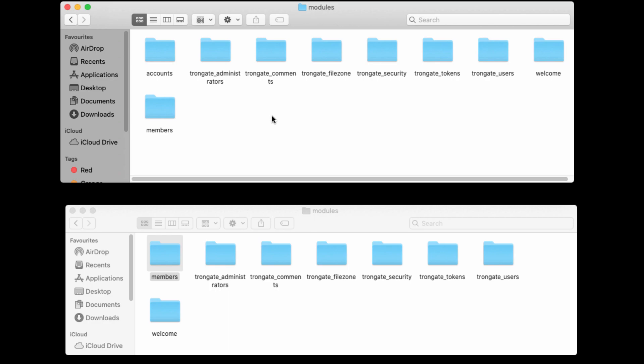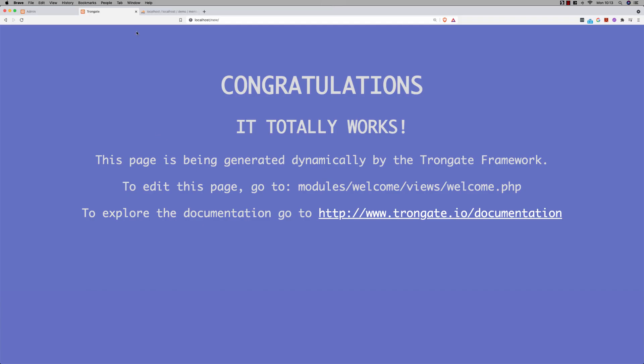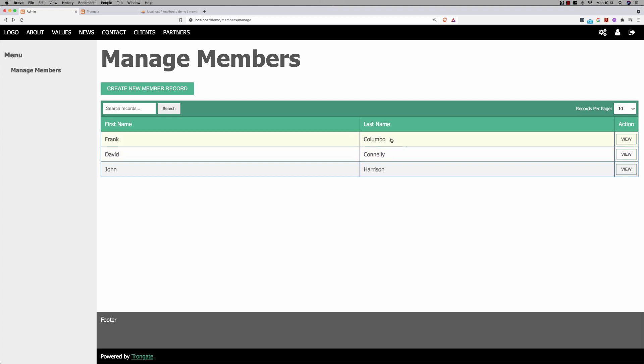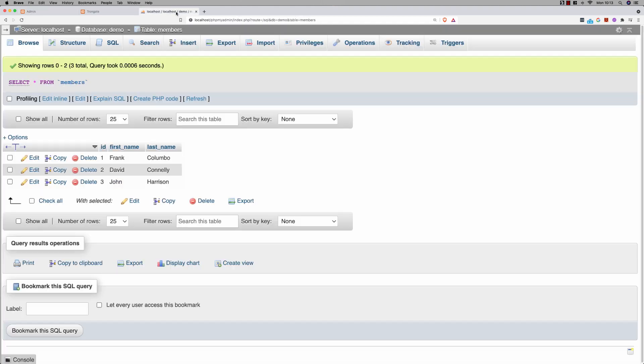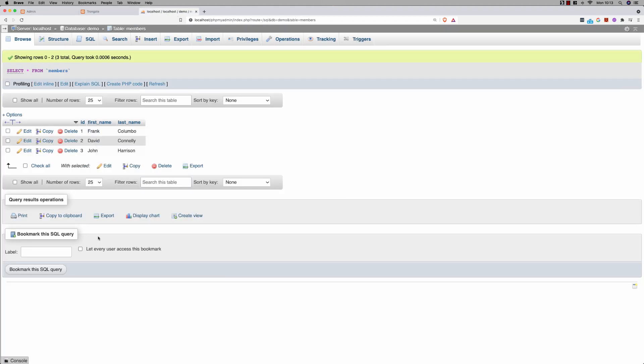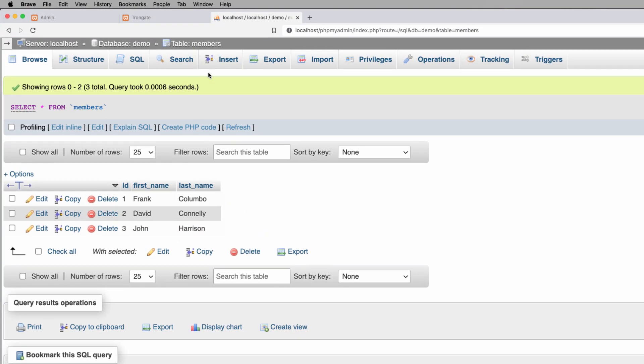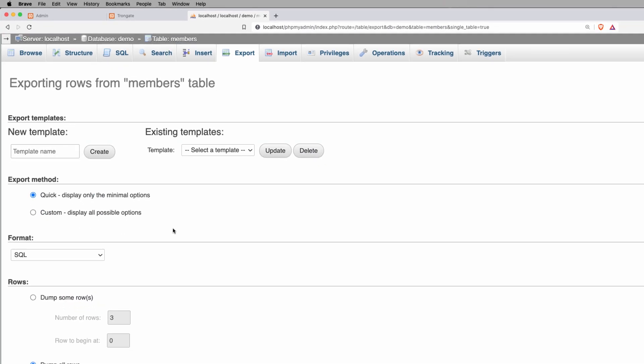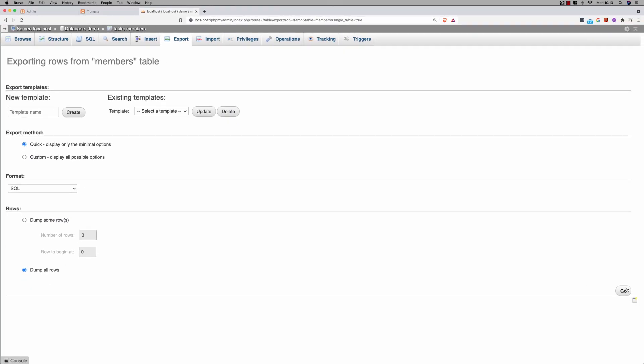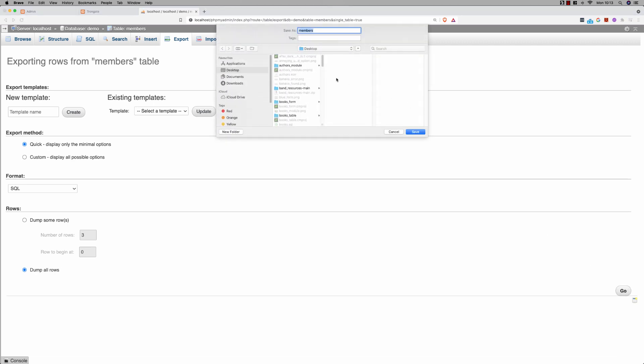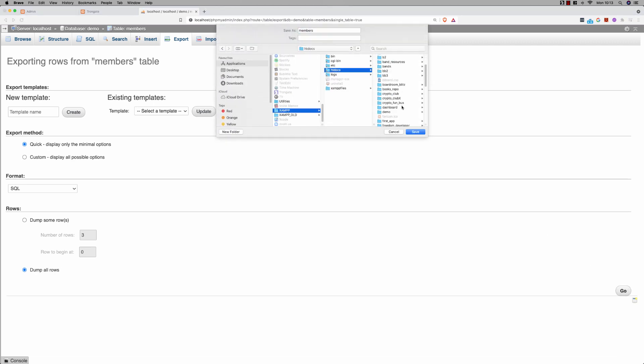But, of course, there's more to a module than just the files. We have data as well. Do you see the three records on the database table? So let's get that across as well. I'm going to go to phpMyAdmin here. There's our table. This one is called Members, but it could be lots of tables. Doesn't matter. I'm going to export this, and it's going to be an SQL file into the new app.